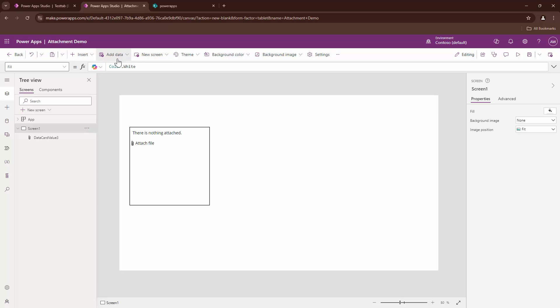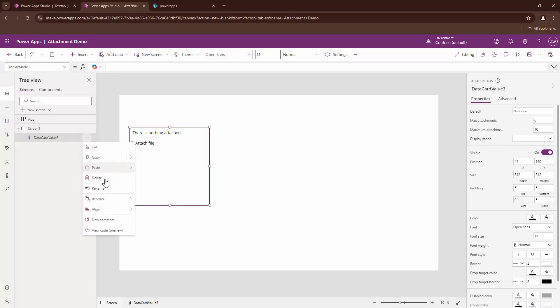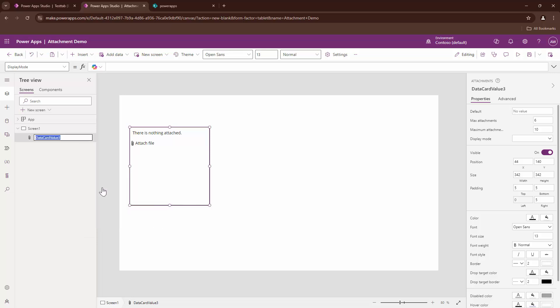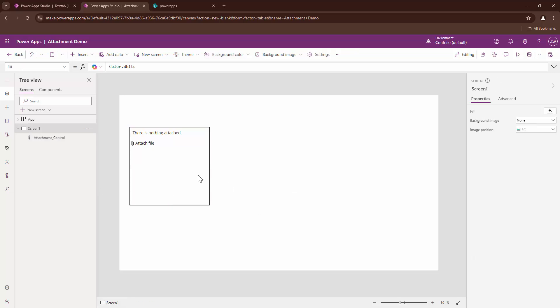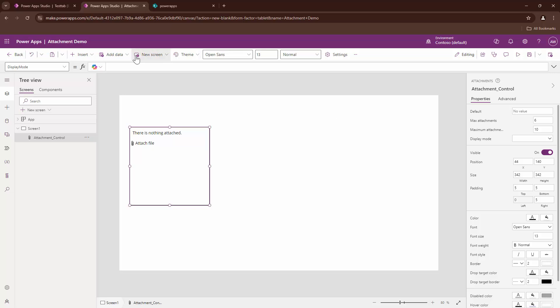So what I'm going to do is first go ahead and rename my attachment control to a meaningful name so that we don't get confused later. So I'll say attachment_control. So this looks good. Attachment_control is a meaningful name.